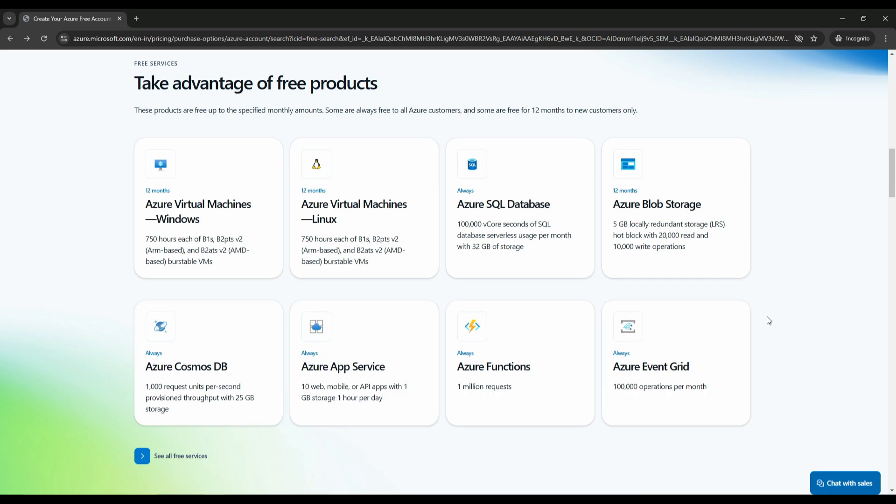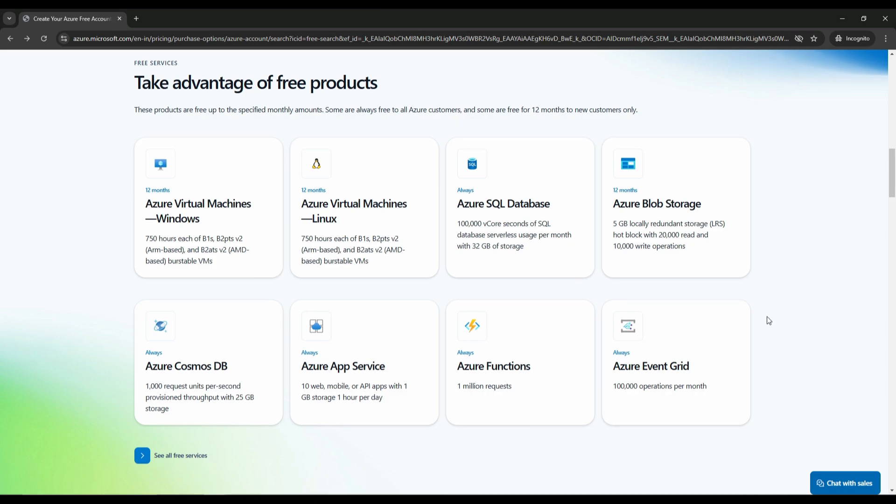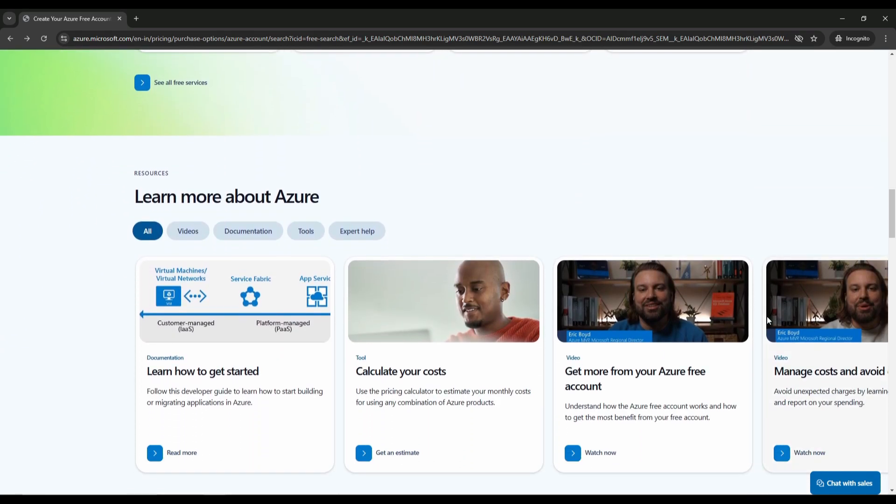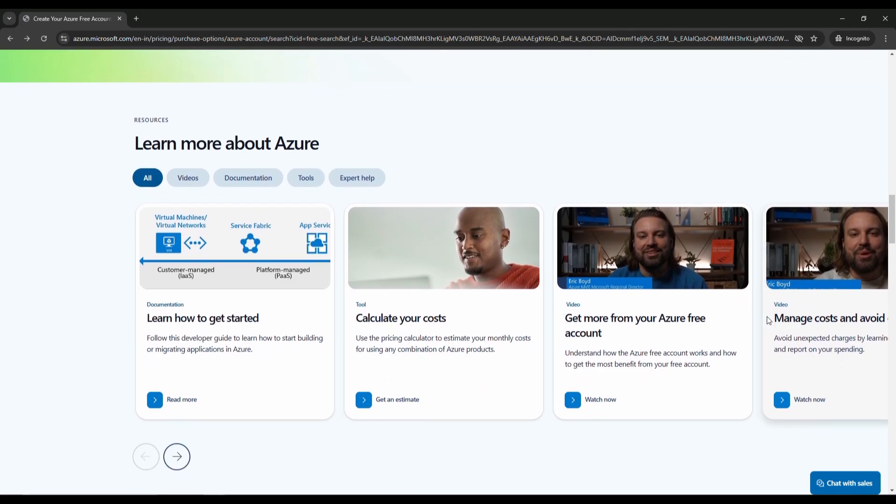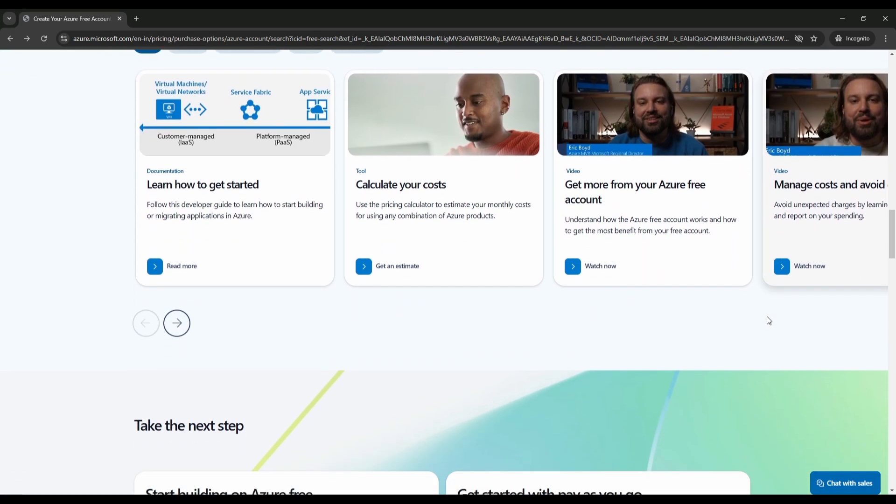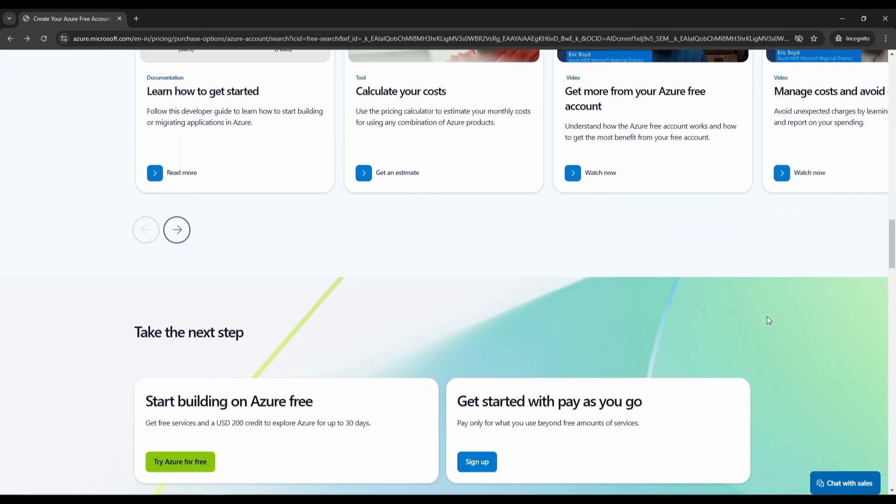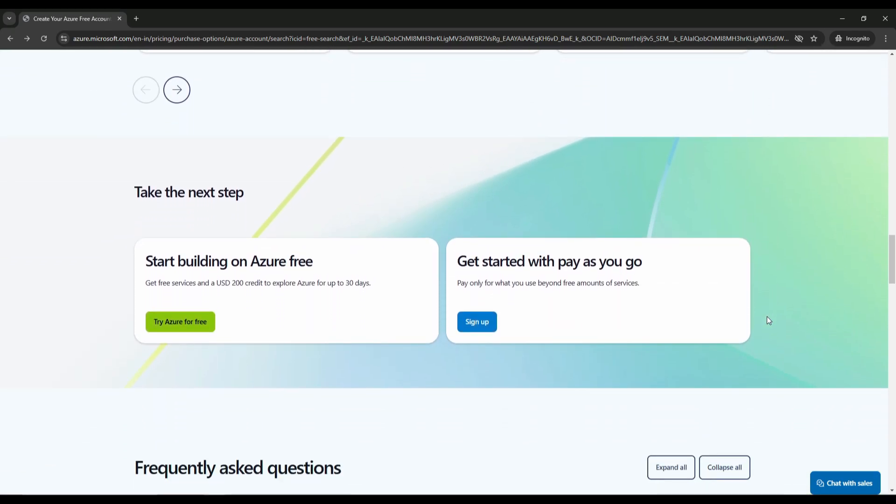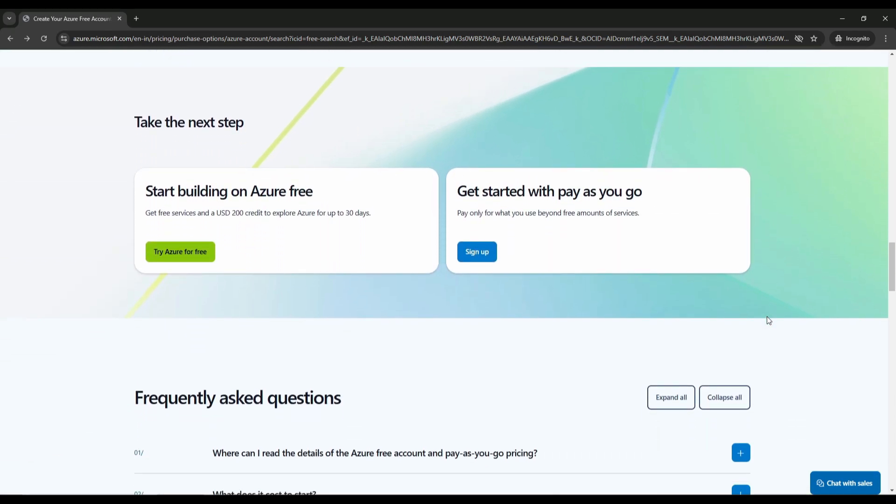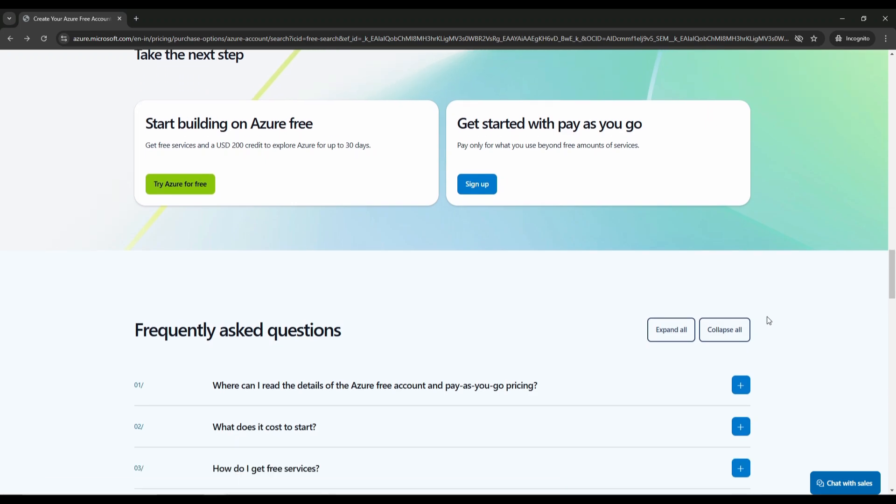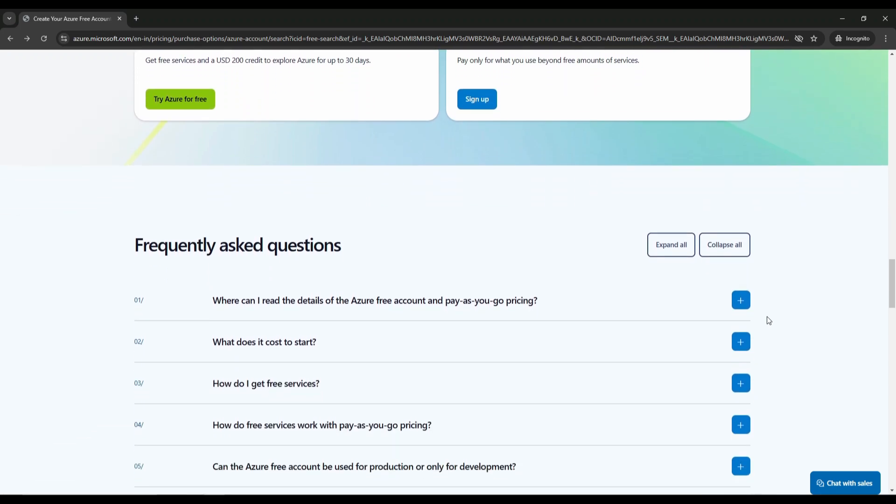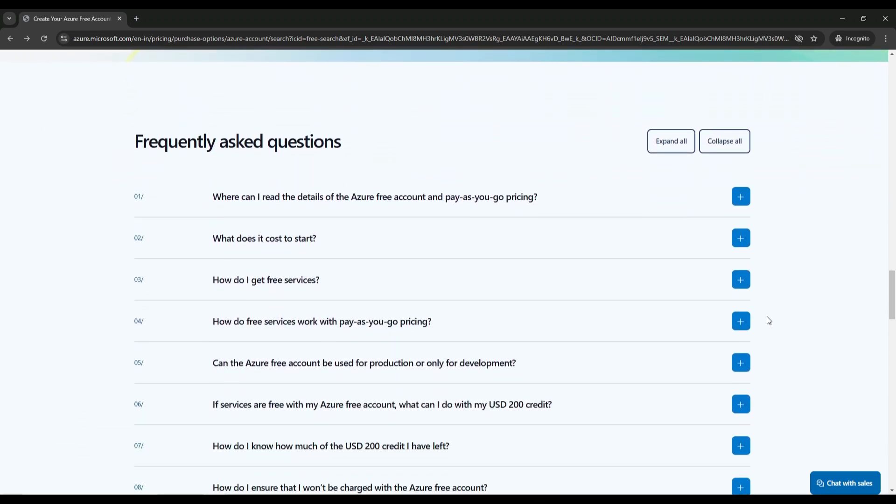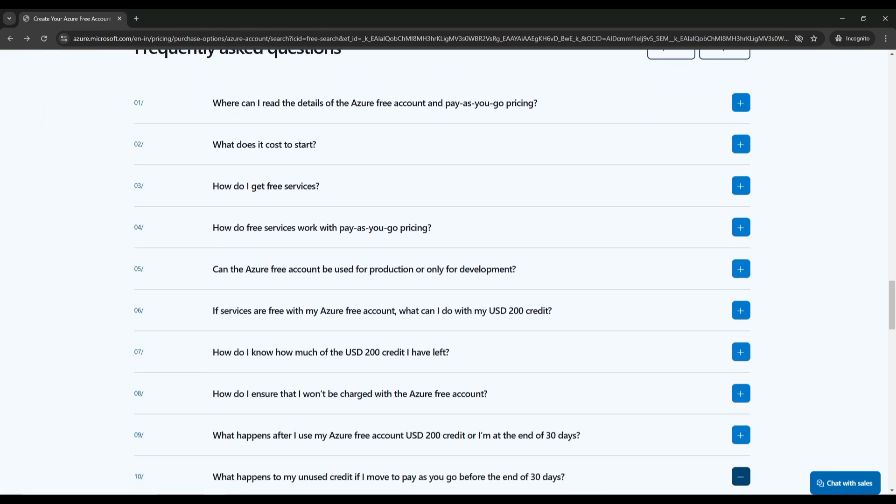And then next one is, how long does the $200 US dollar credit last? The credit is valid for 30 days. After that, or once the credit is used up, you will need to convert to pay-as-you-go subscription to continue using the services. And don't worry, if your credit runs out, you will get a notification to convert your account. Even after switching to pay-as-you-go, you will only be charged for the services you actually use. And also, you can see here the FAQs, you can read them.